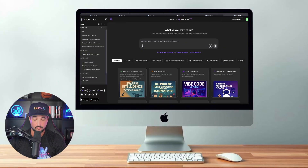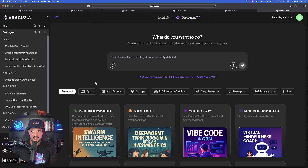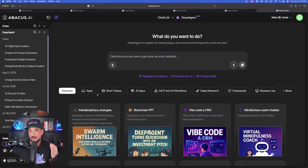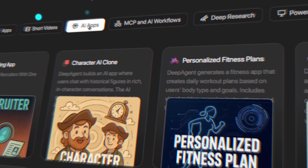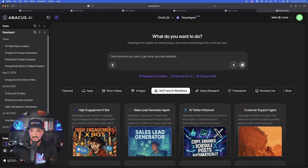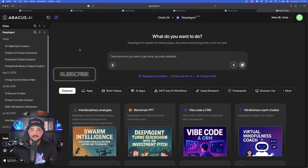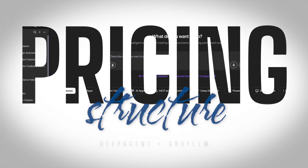So here we are on Deep Agent. Like I said, this is actually part of Chat LLM. You can instantly see all of these amazing examples it automatically provides — apps, short videos, AI apps, MCP and AI workflows, deep research, and more. This is part of Chat LLM, which brings me to what the pricing structure actually is.